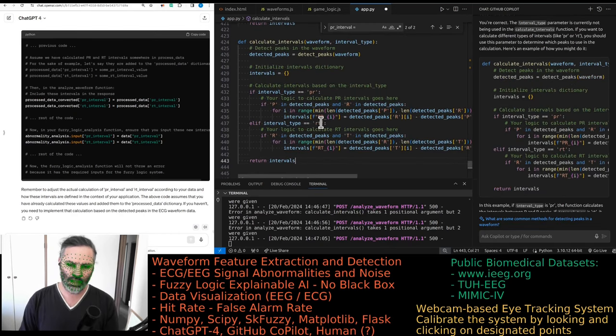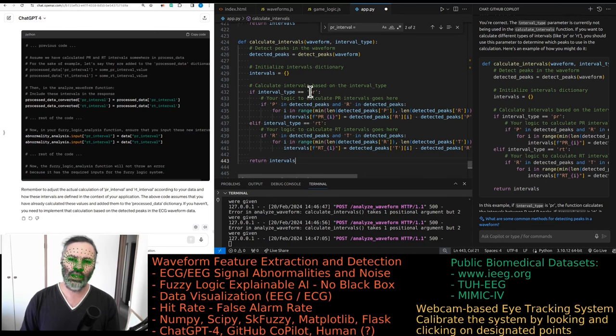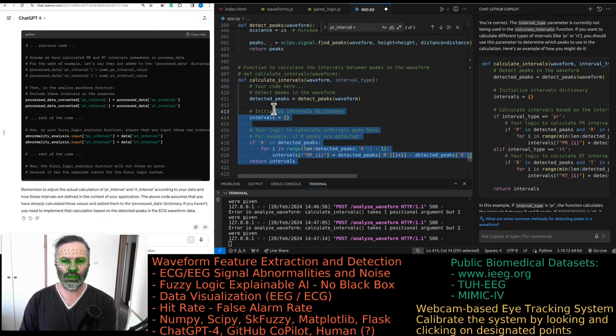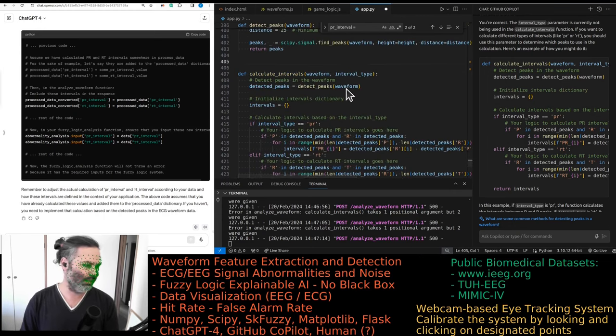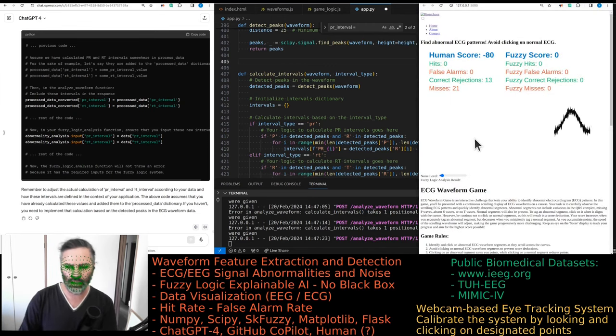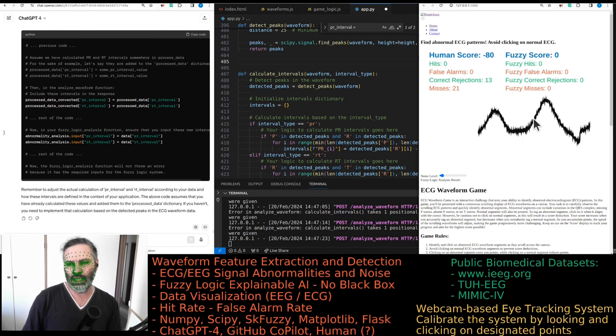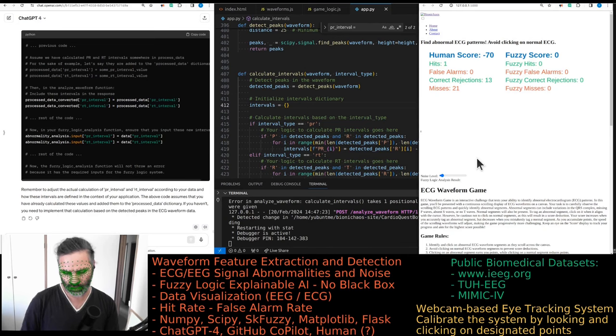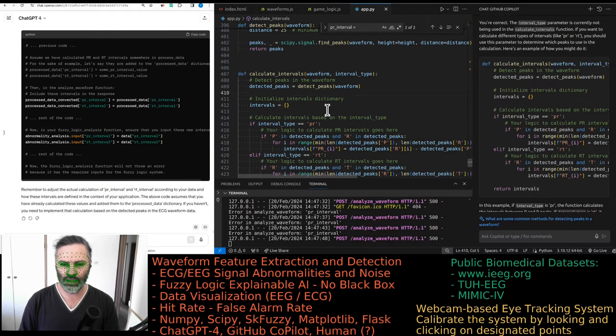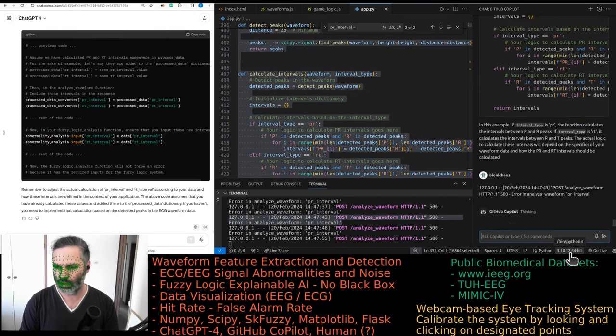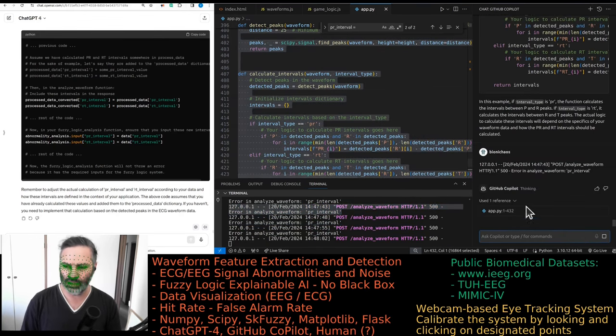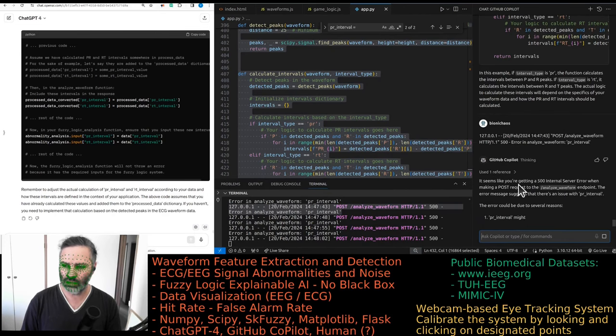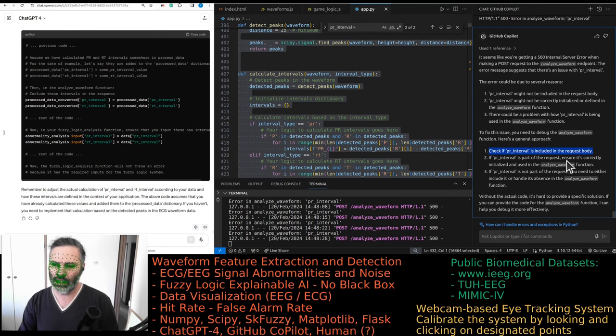This should be better. Still getting an error. Might pop it into GPT-4. If I select the whole code, it might tell me that the code is too long. No. It's dealt with 500 lines in analyze waveform. Now, it's not getting the links, which is pretty annoying. So I have the analyze waveform. It actually can do this for me. It's only taking one line of code. That's not good.